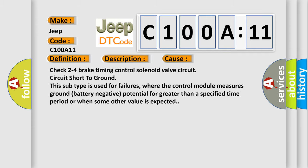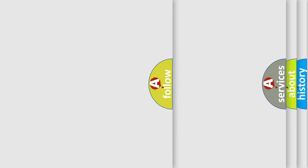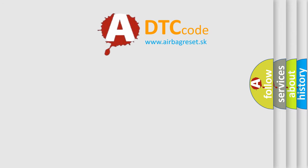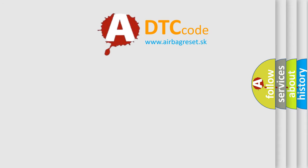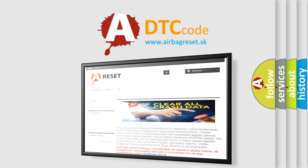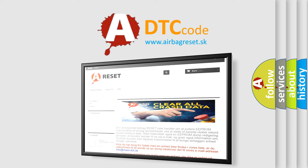The Airbag Reset website aims to provide information in 52 languages. Thank you for your attention and stay tuned for the next video.